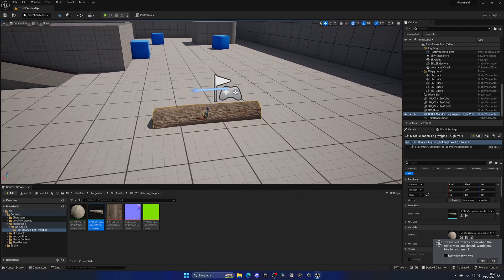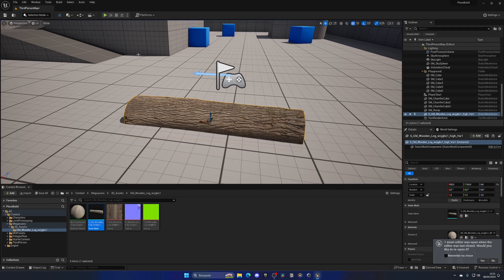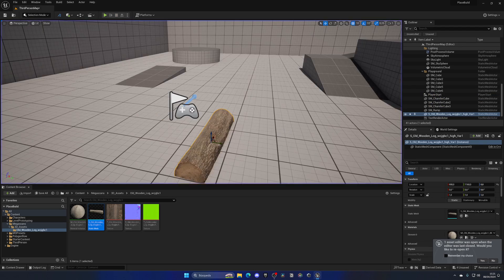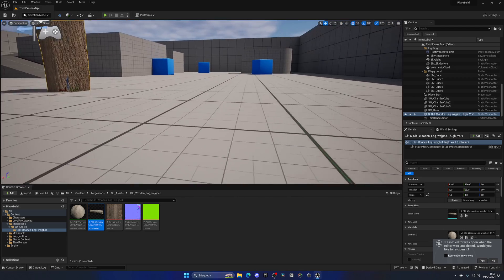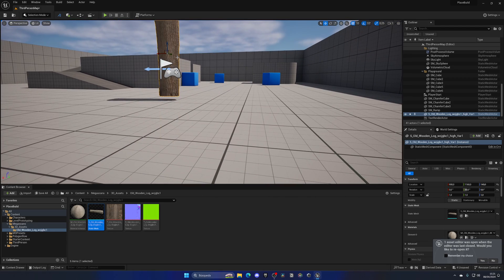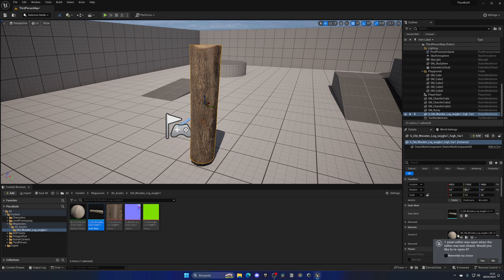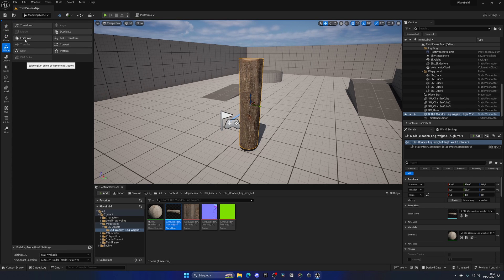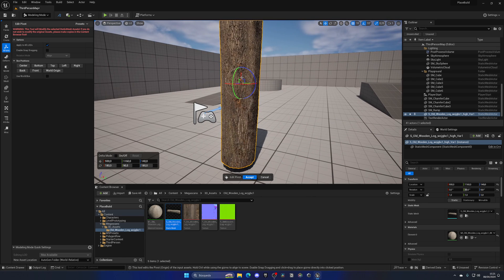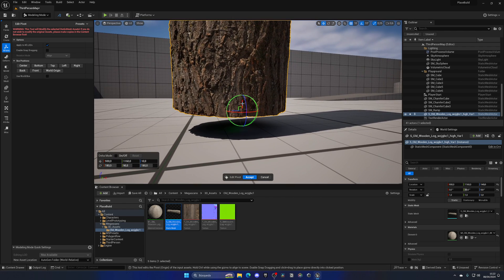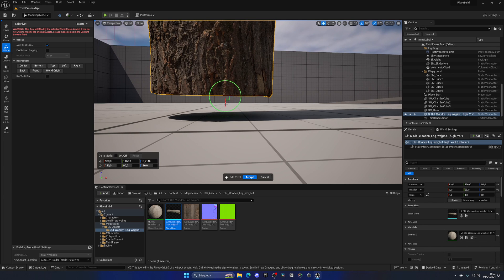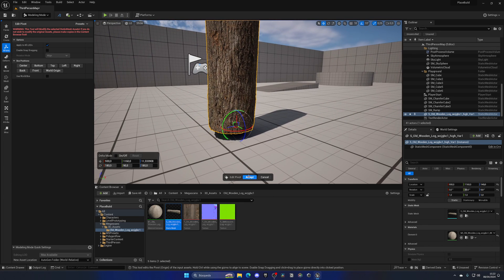The first thing we're going to do is change the pivot of this mesh. If we place it from our raycast line trace system, the log will end up halfway into the floor because the pivot is centered. We need to move it to the bottom. With the log in our level, rotate it 90 degrees on the Y-axis, go up into Modeling Mode, then select XForm and Edit Pivot. This tool lets us move the axis downward. I'll disable snapping to make it easier and position the pivot at the bottom.